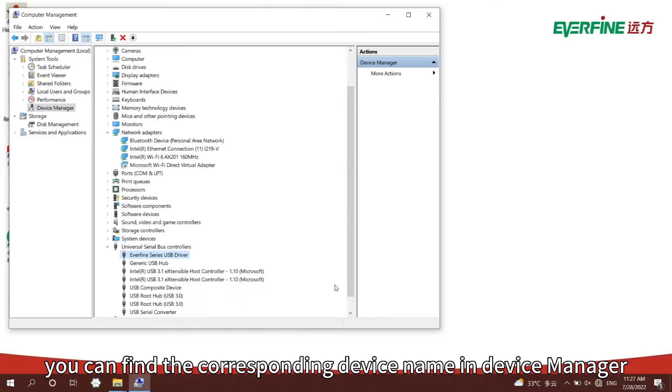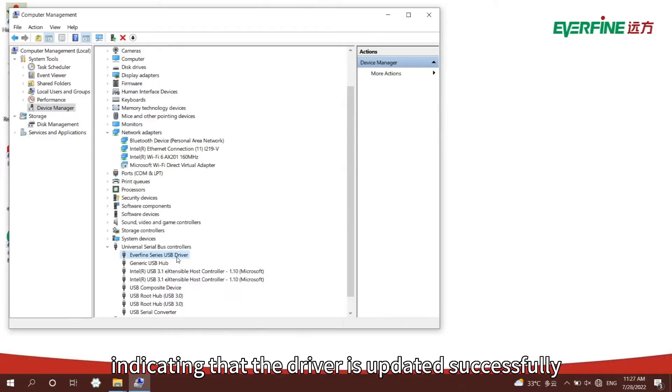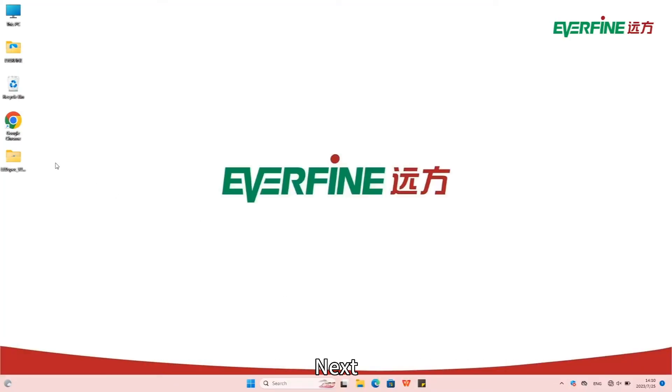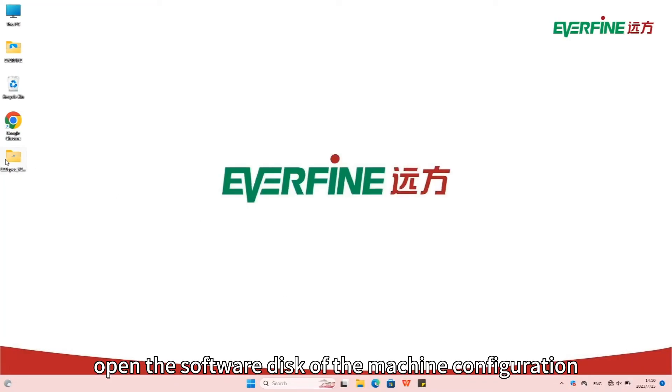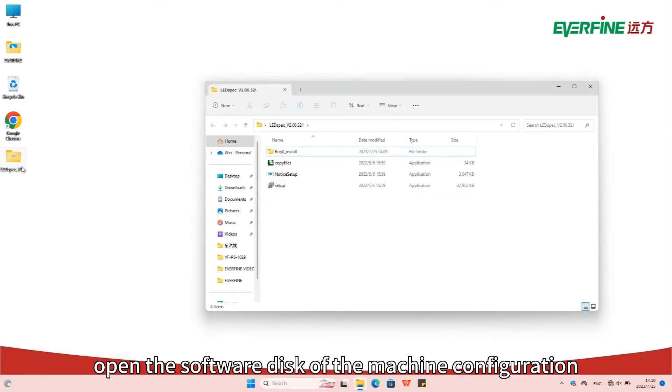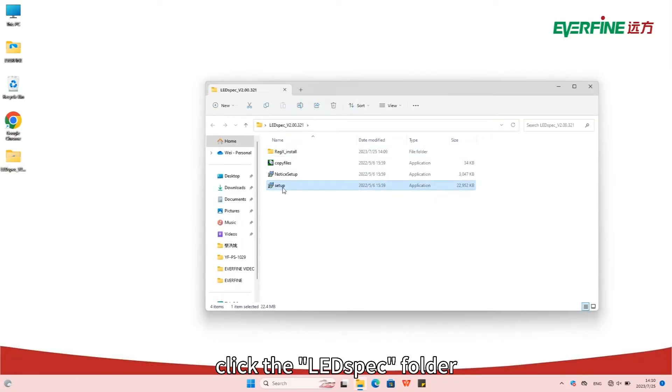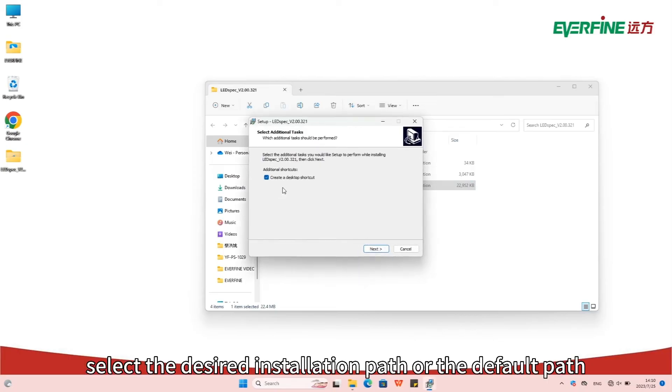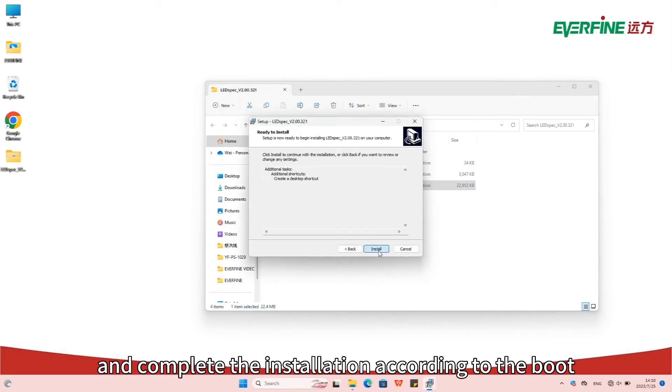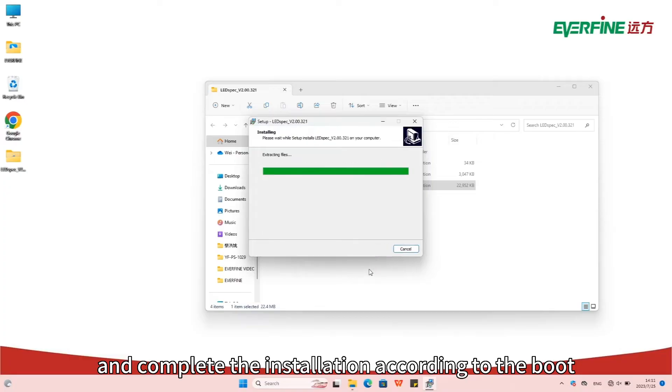Next, open the software disk of the machine configuration. Click the LE-Spec folder, click setup.exe in it. Select the desired installation path or the default path and complete the installation according to the boot.